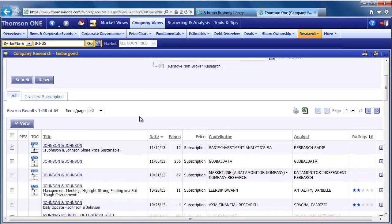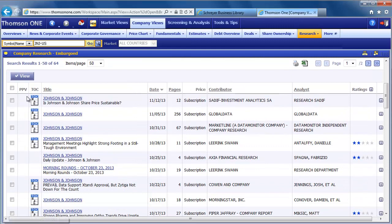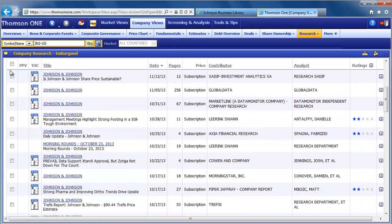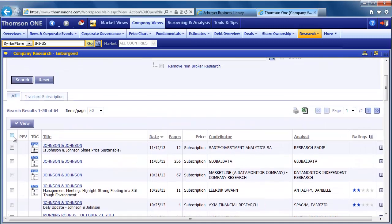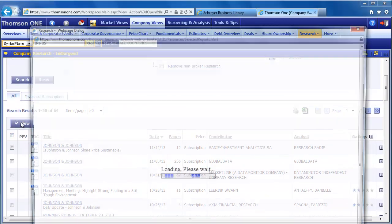To open one or more reports, check the box to the left of the report, then click view. Let's open this one from Morningstar from October 17.